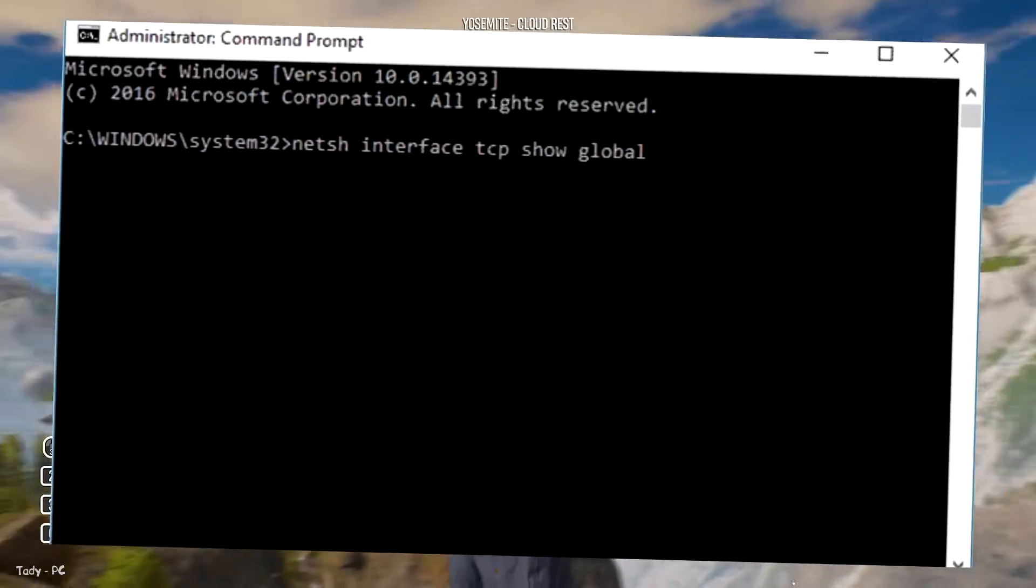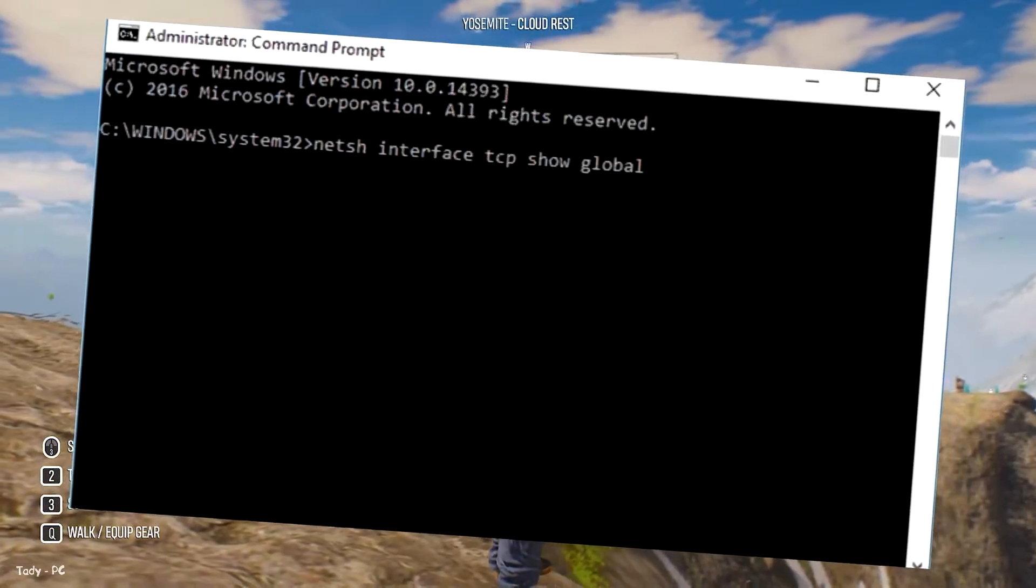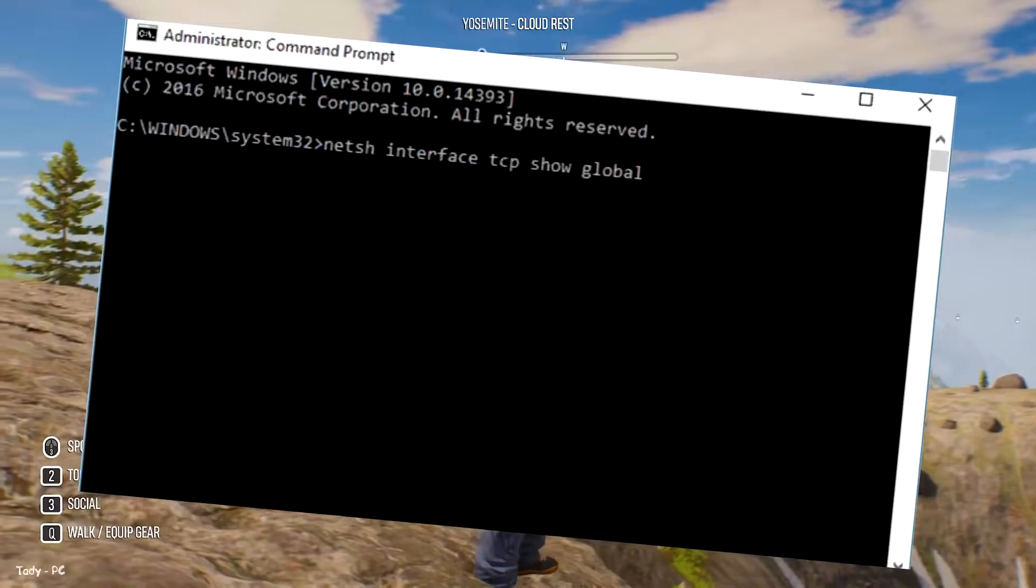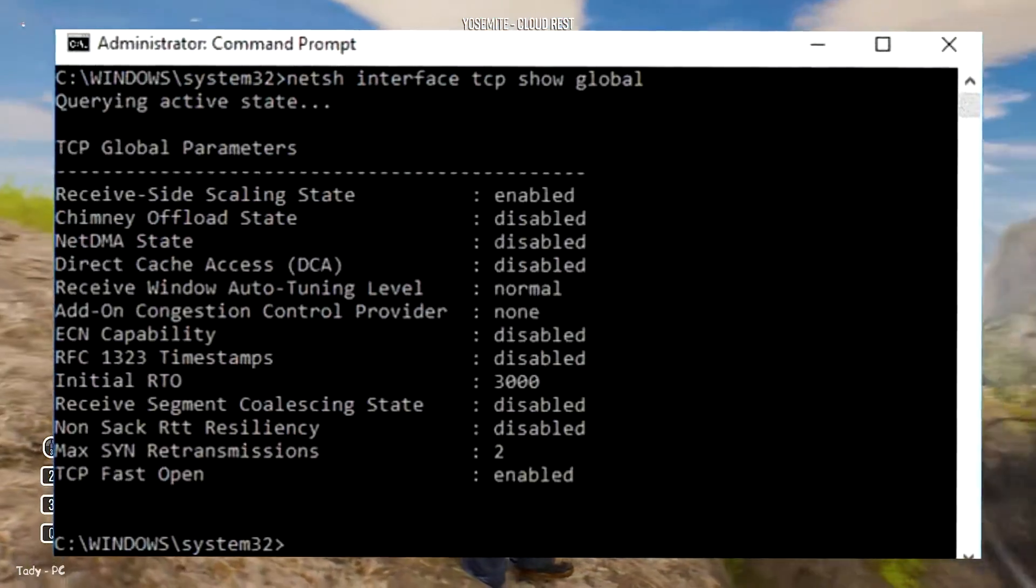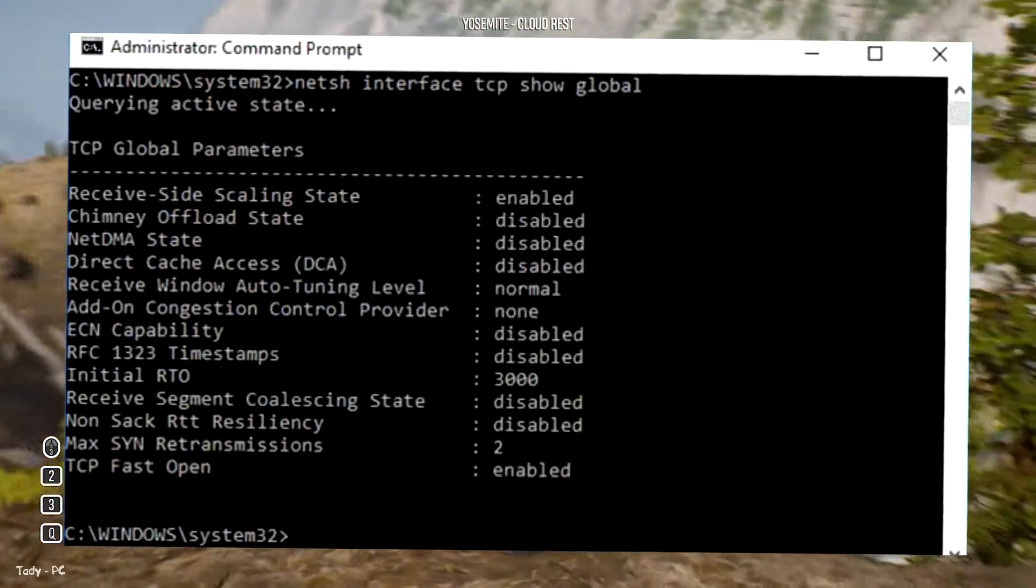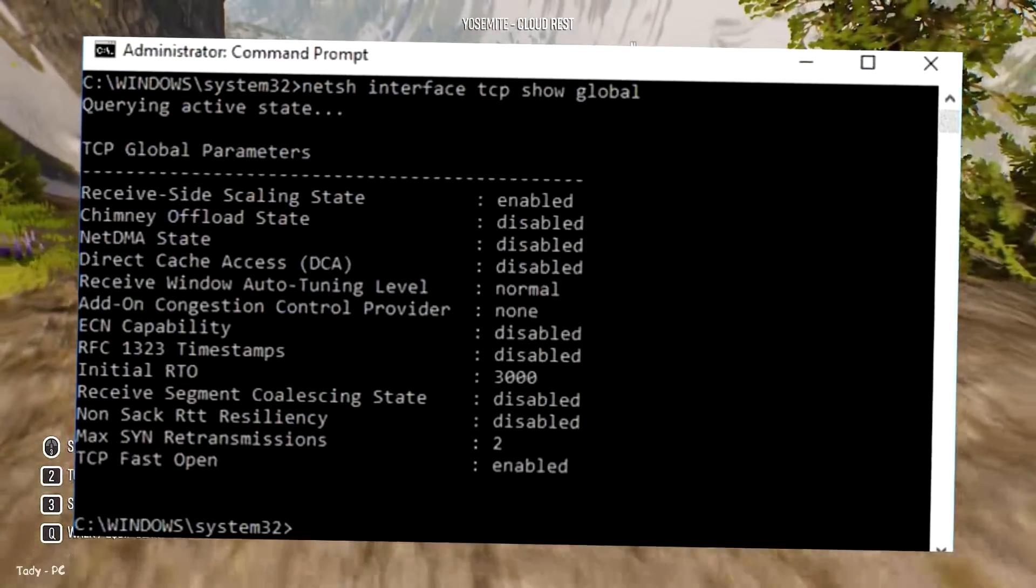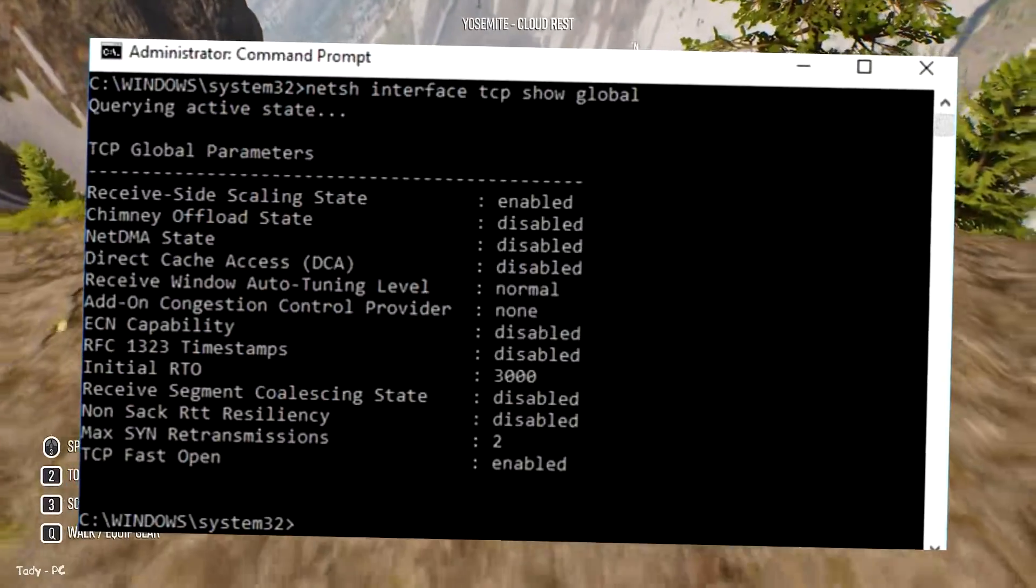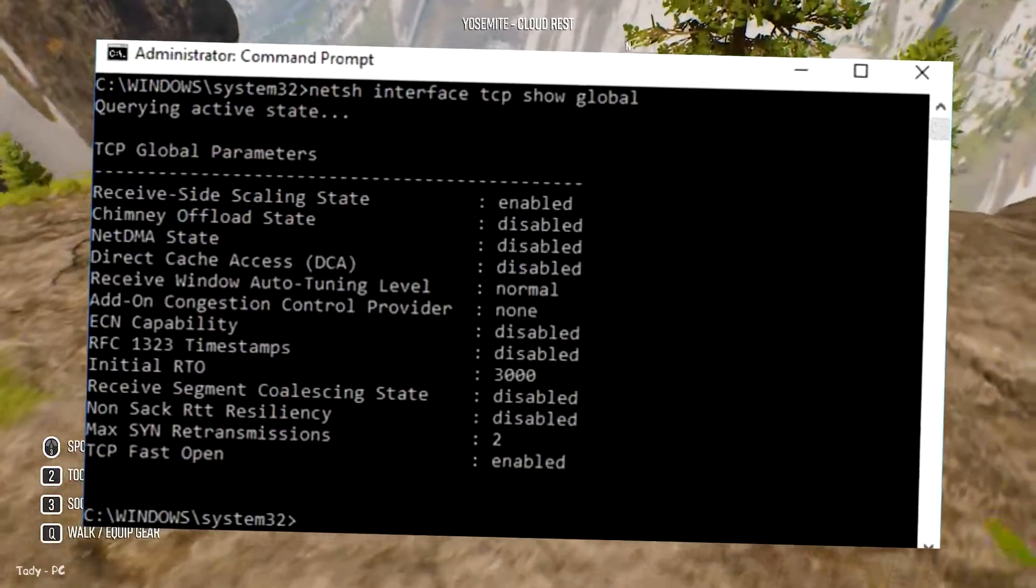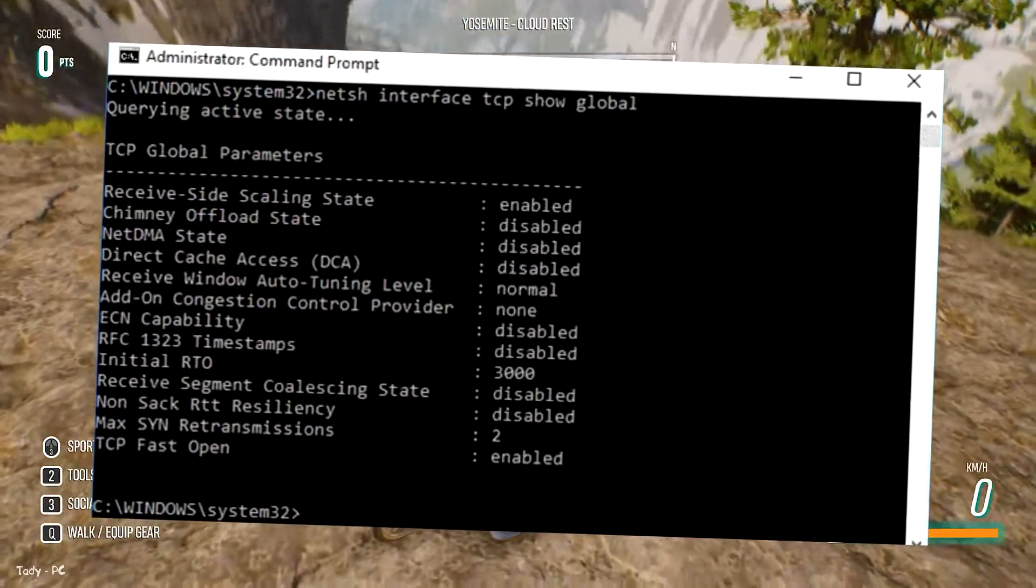Run this command, the command will be in the description below this video. Look for receive window auto-tuning level under the results in the command prompt window. If it's set to enabled, it's turned on and may be causing your internet issues.